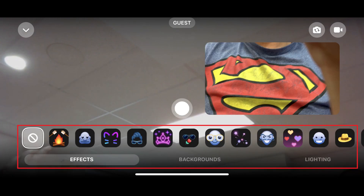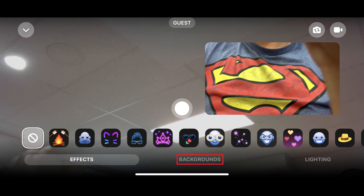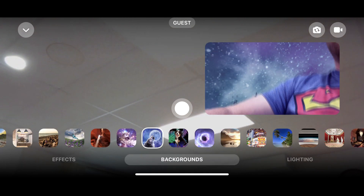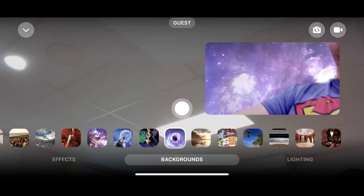A menu with options for effects, backgrounds, and lighting appears along the bottom of the screen. Step 2: tap Backgrounds. Tap any of the virtual backgrounds to instantly apply them to your video.